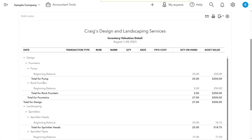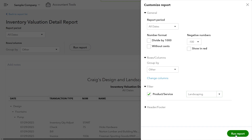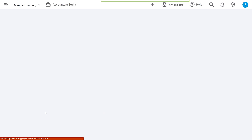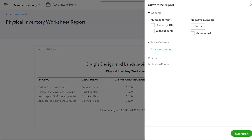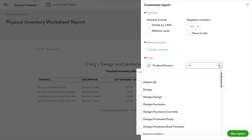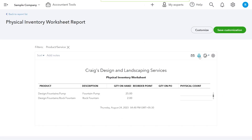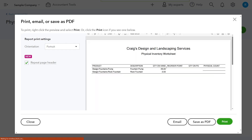You can use the Inventory Valuation report to find the actual value of the stock that you are holding for an item or product category. Customize the report, apply the product/service filter, and choose the category you want to filter for. There is also the Physical Inventory Worksheet to physically count and update the stock information in QuickBooks — once you've applied the product category filter, you can print out the report to perform a manual physical inventory count.